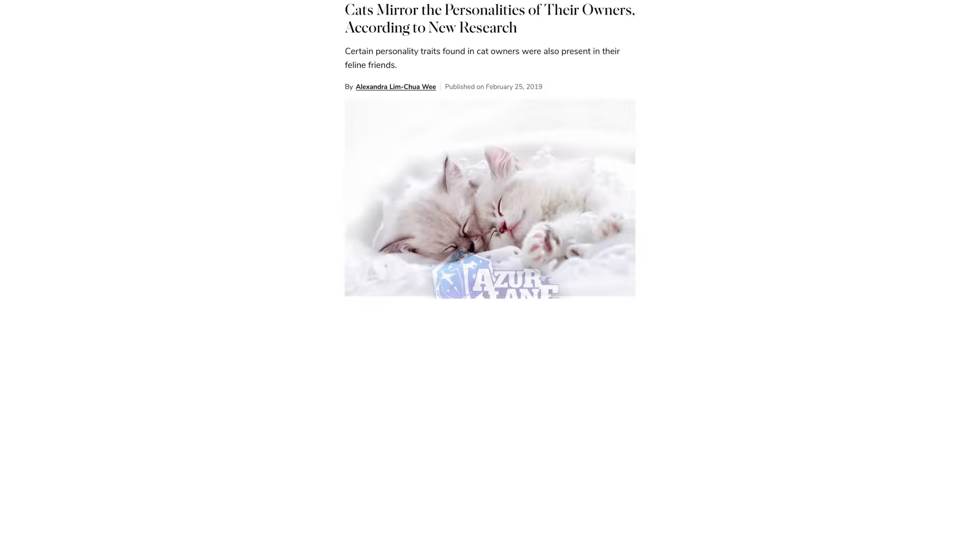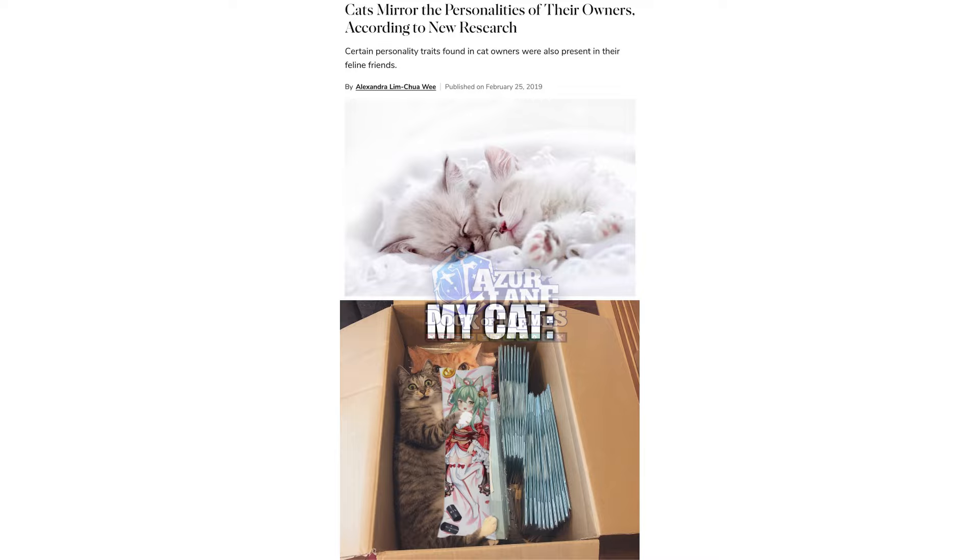Cats mirror the personalities of their owners according to new research. Certain personality traits found in cat owners were also present in their feline friends. My cat.